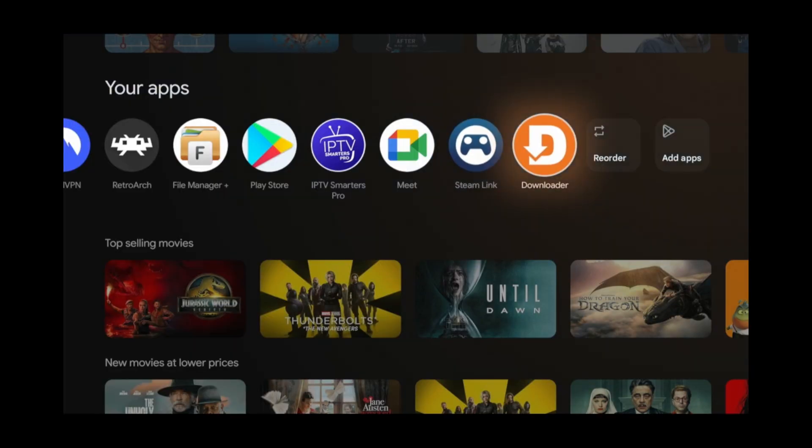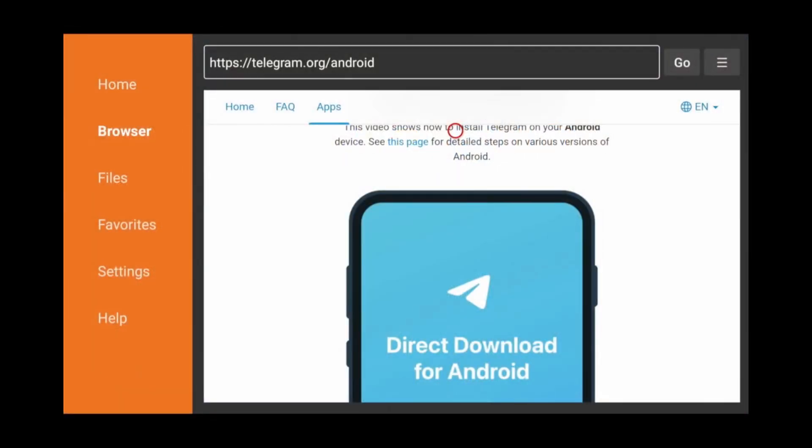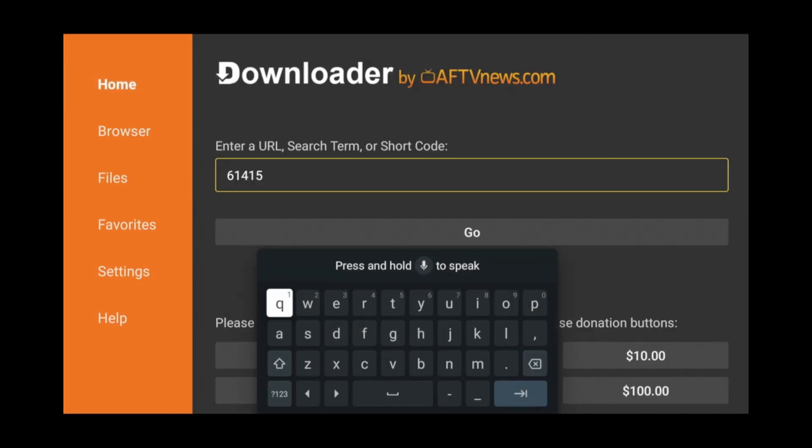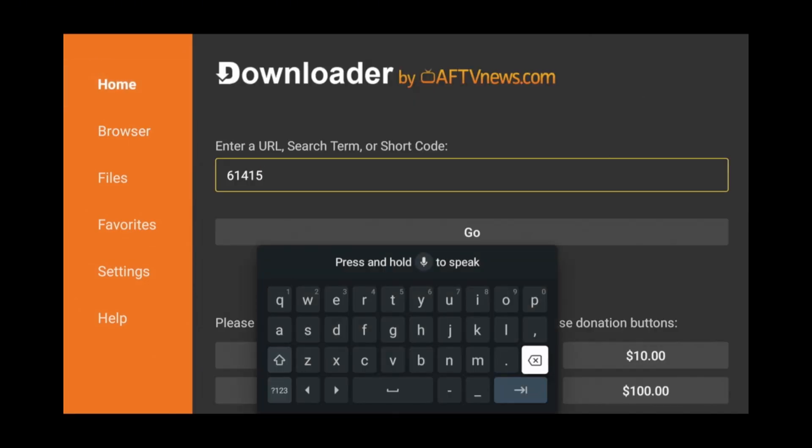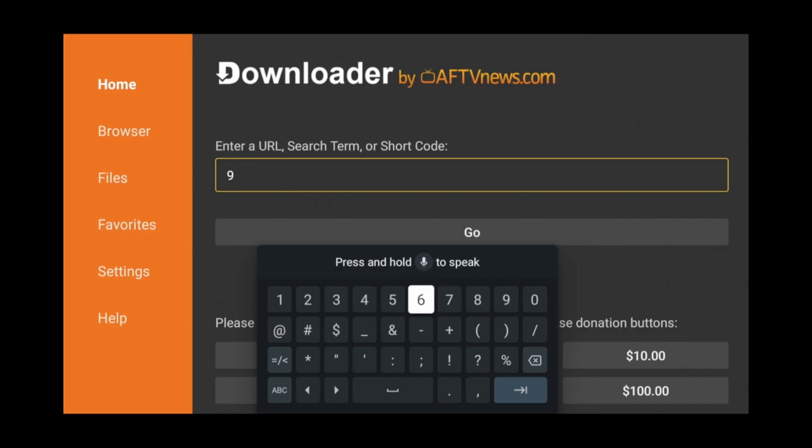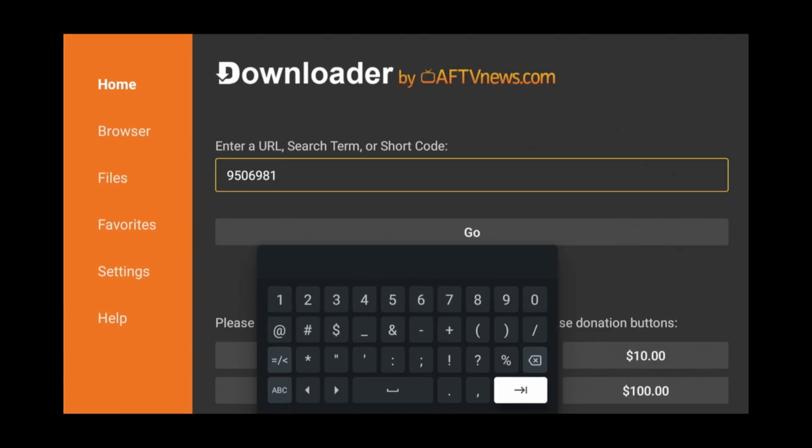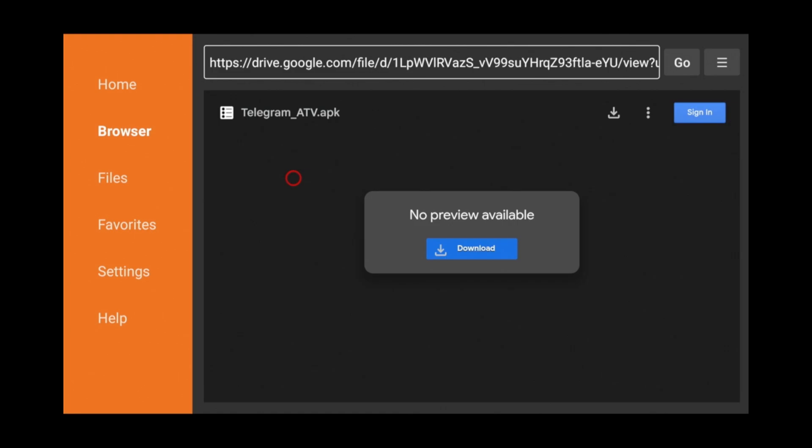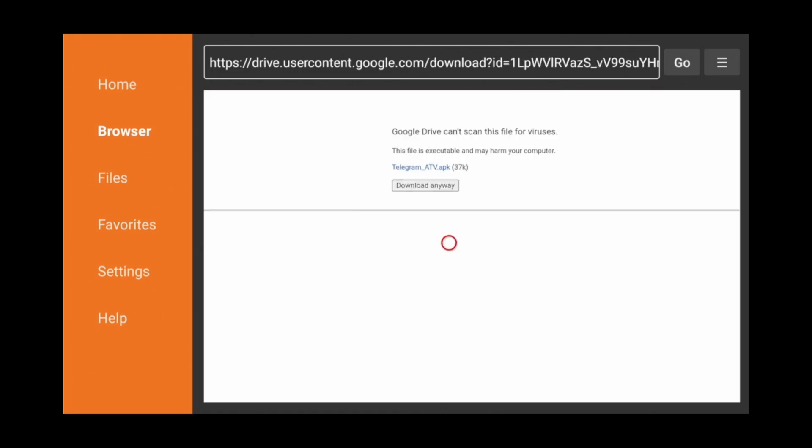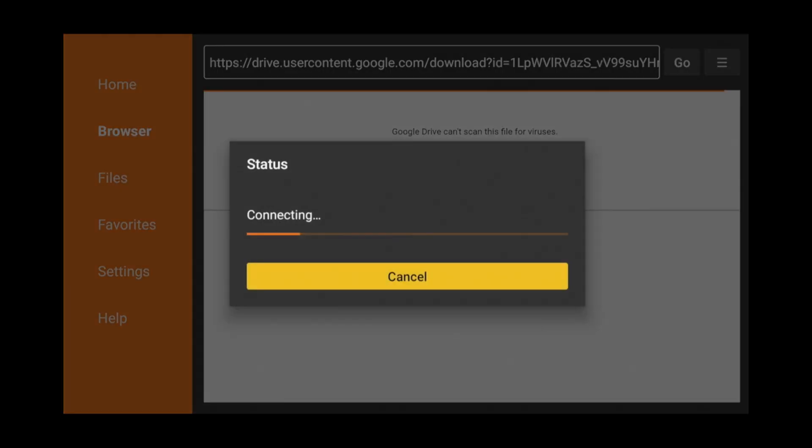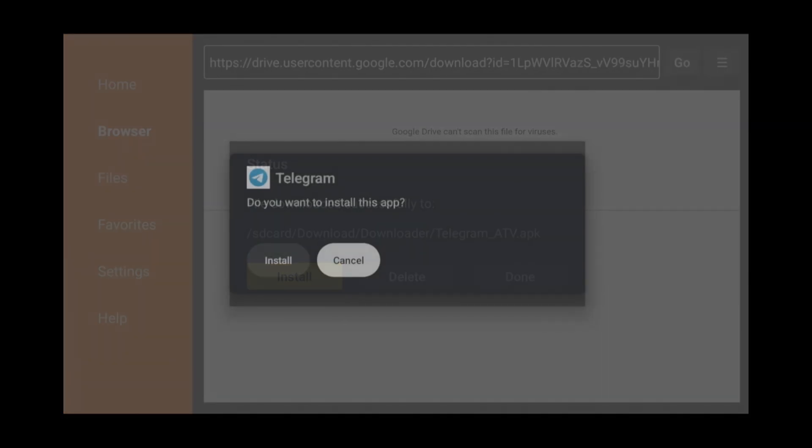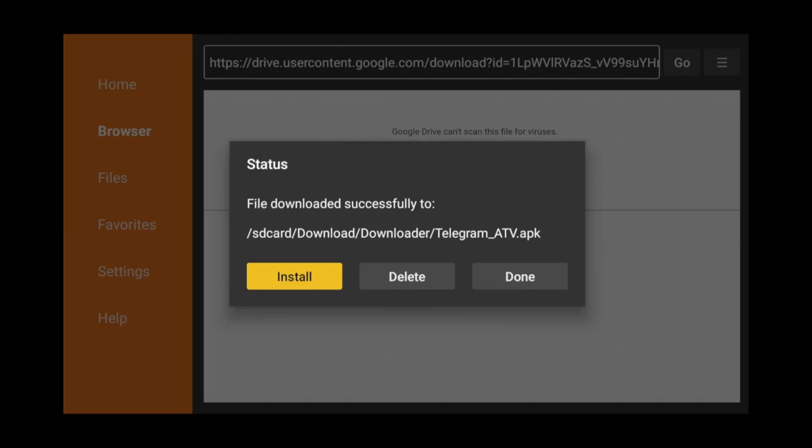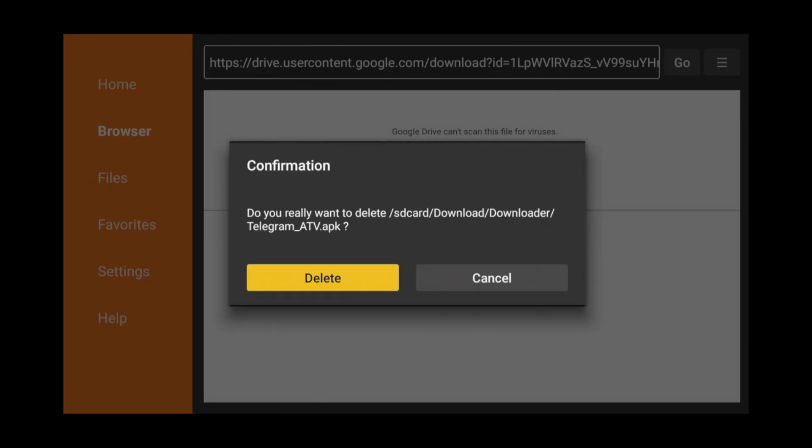Let's go back over to the Downloader app and launch it. Go over to the Home tab and in the Text field, erase whatever's there and type this code: 9506981. When the site loads, move your cursor over to the Download button and click on it. Then click Download Anyway. Click Install. Click Install again. Then when the installation is finished, click Done. Click Delete and delete again.